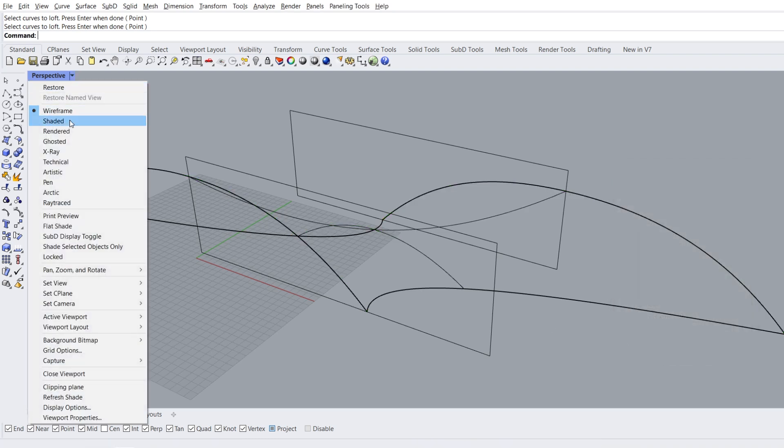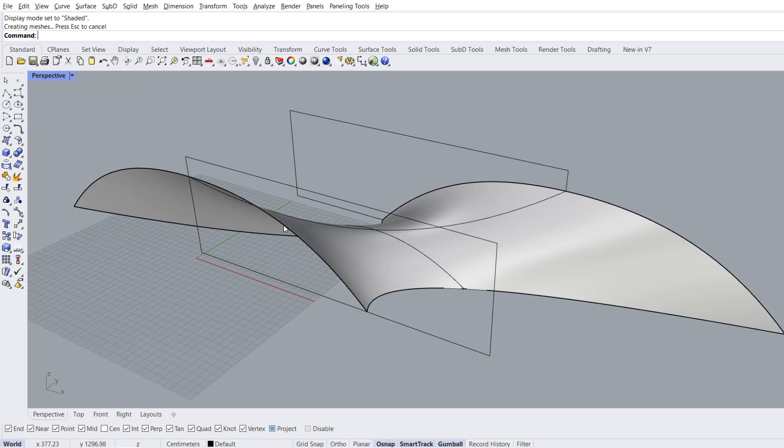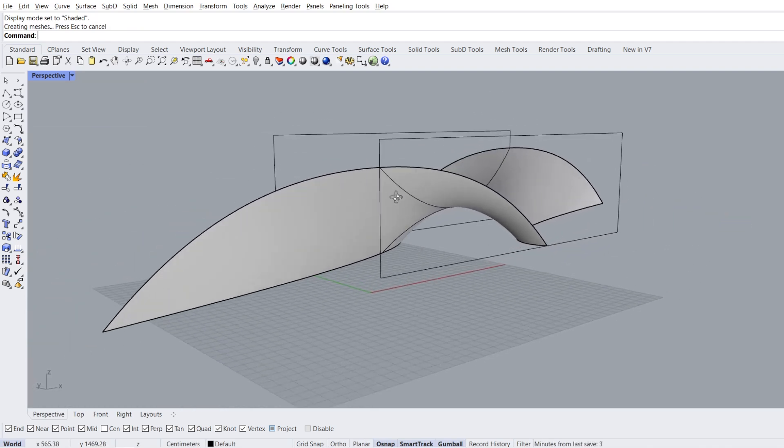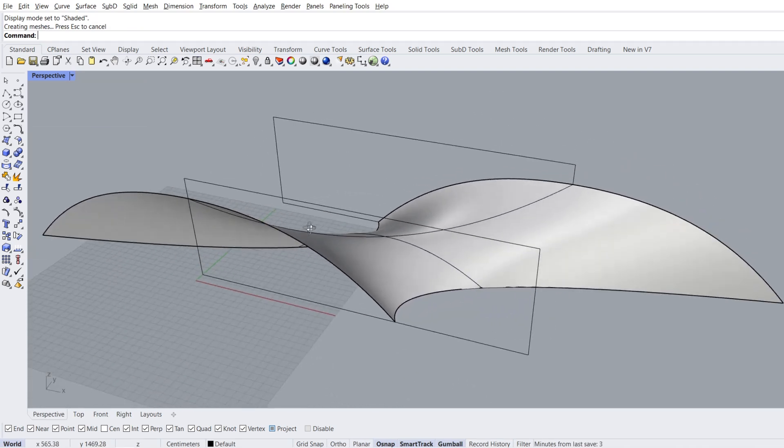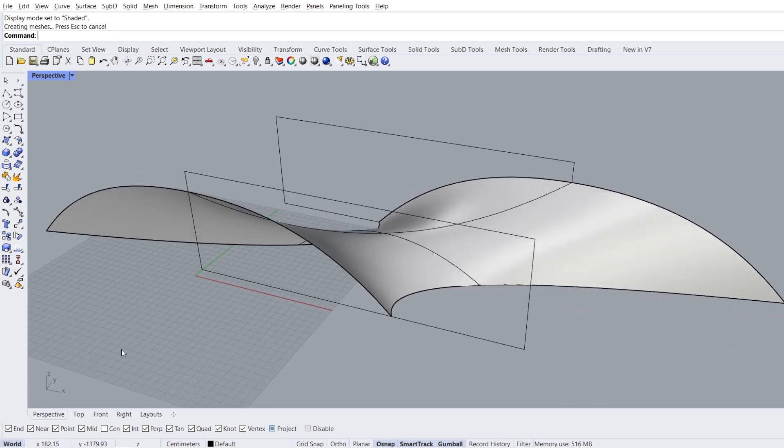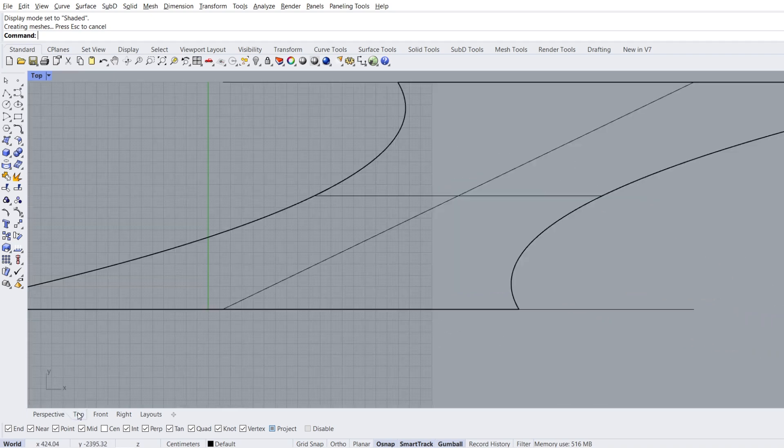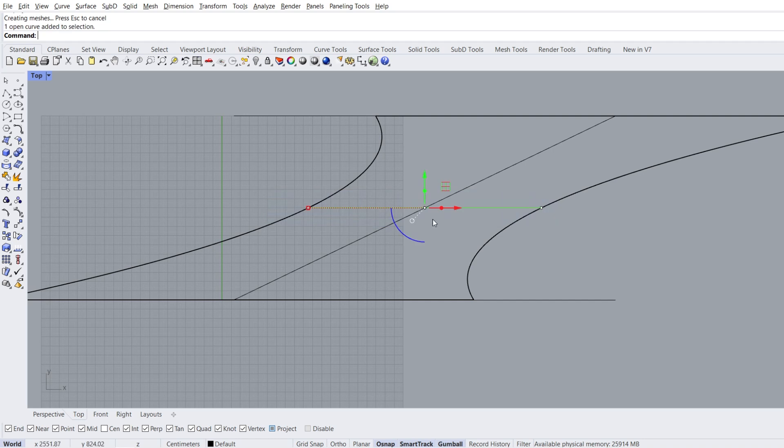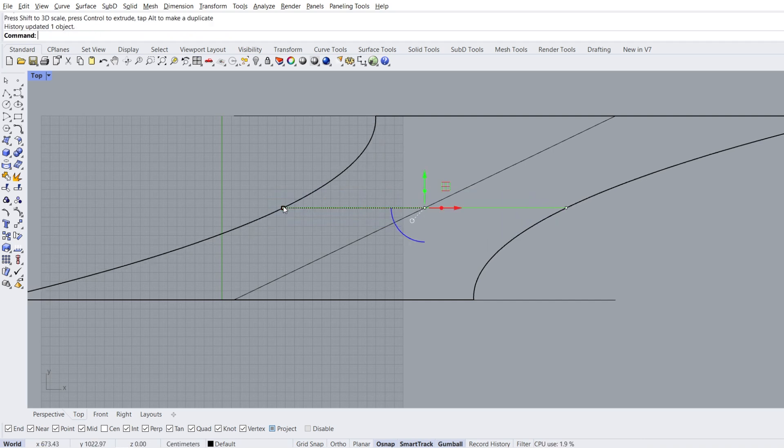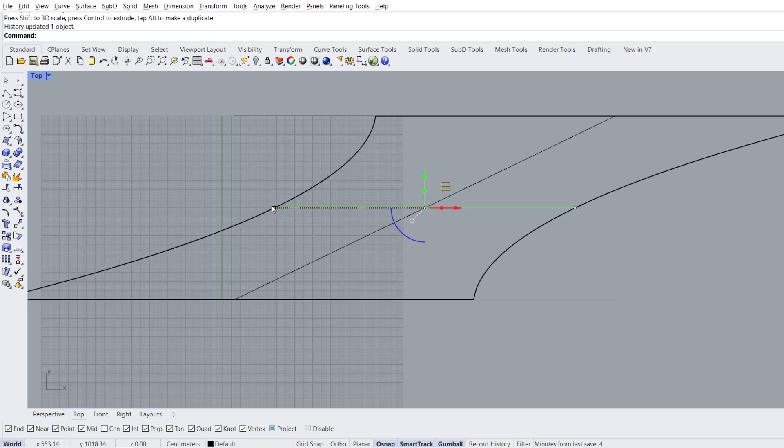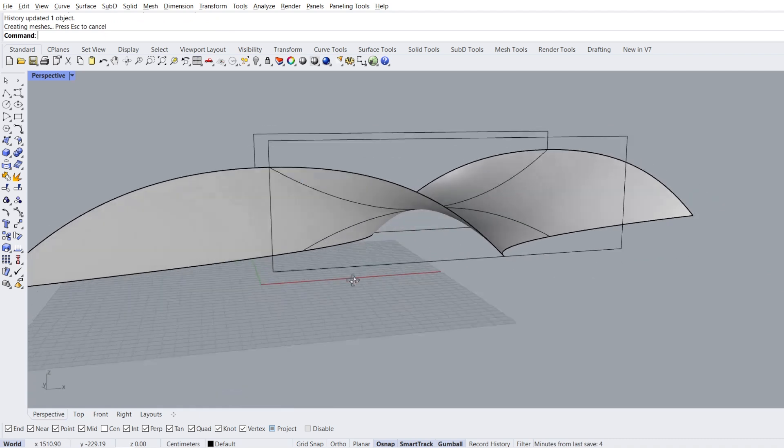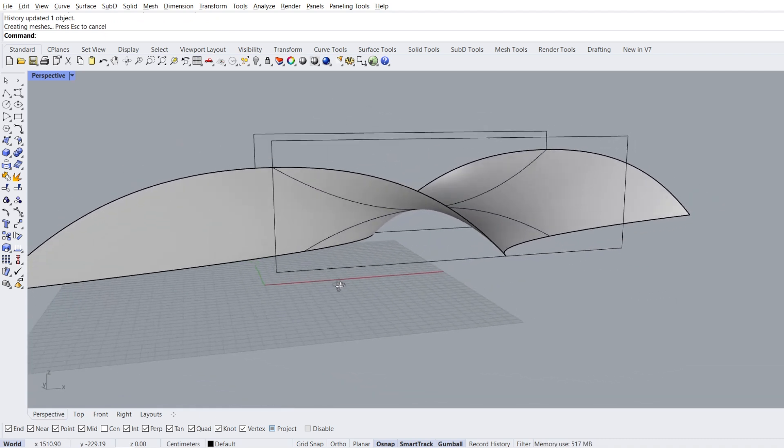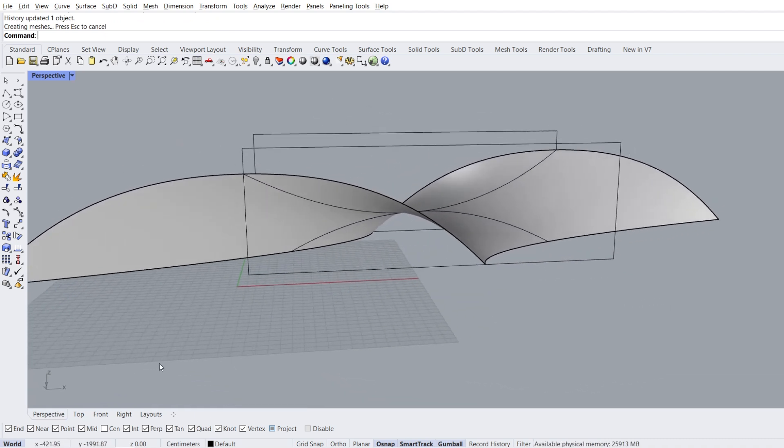Shaded mode. Top view, select the middle curve. Scale 1D. Perspective view.